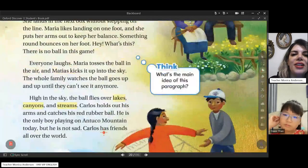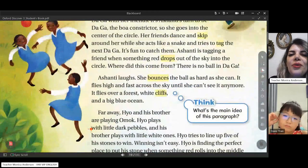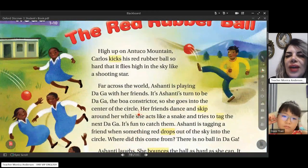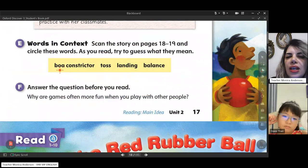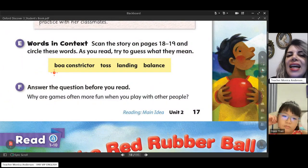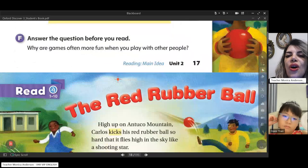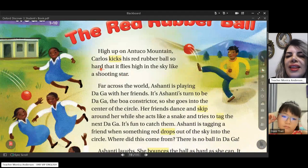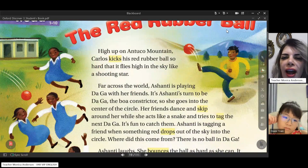From the beginning we have some words: toss, landing, balance, and boa constrictor. Let's underline them and find them in the text. Can you see? Yes. Let me find them: toss, bounce, balance, landing.